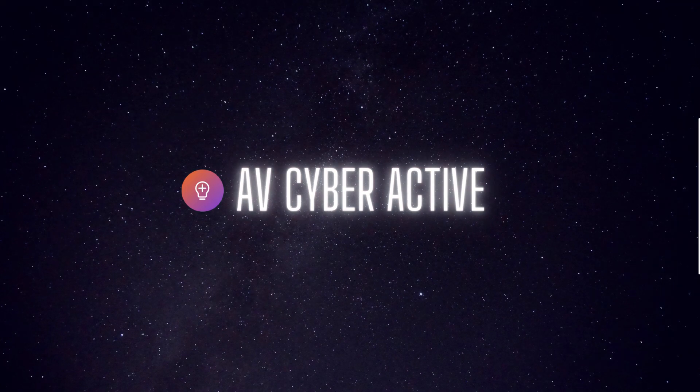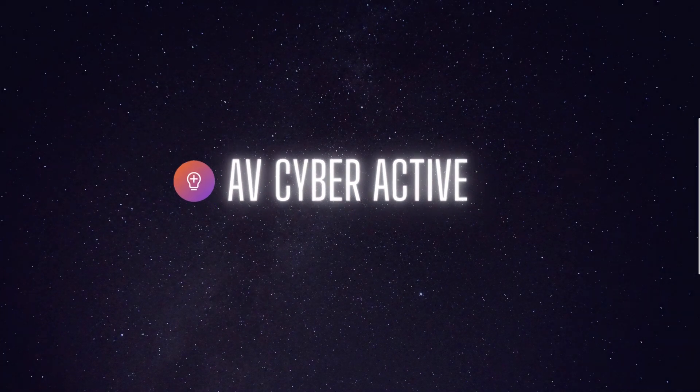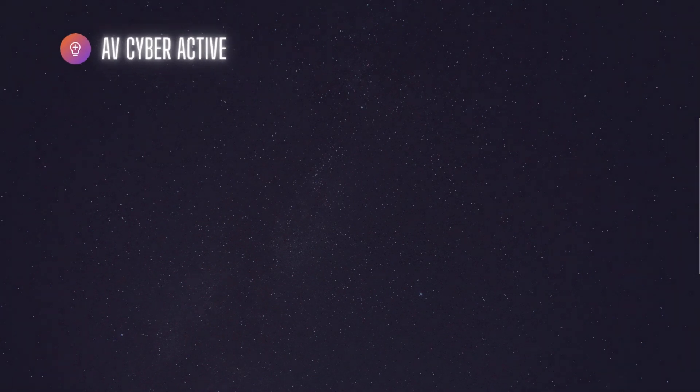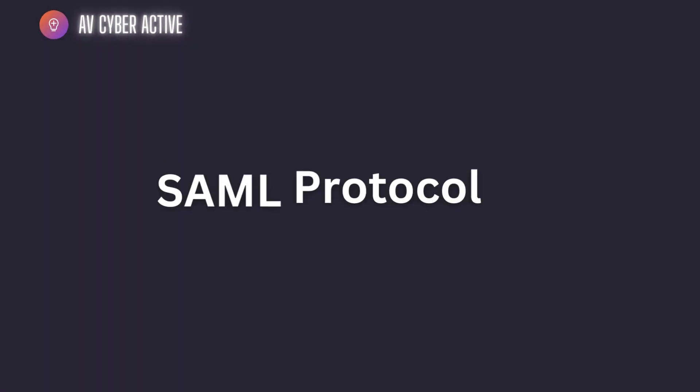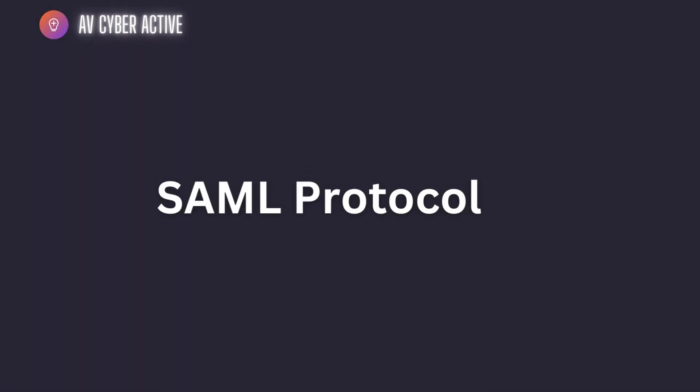Hello and welcome to AVCyberActive. Today we're going to study the basics of the Federated Identity Protocol, that is SAML or SAML in short.